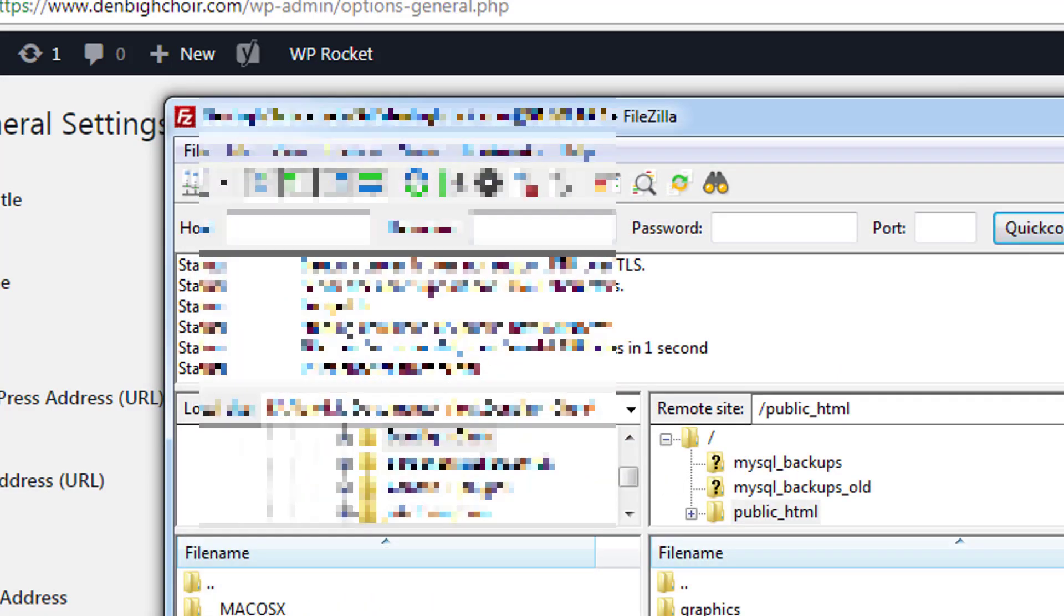As always take a backup of your htaccess file just in case something goes wrong and you try to log into the site again and you get the white screen of death or something like that. Then you can just reinstate your old htaccess file. Always make sure you take a backup before you mess with that file because it is quite a crucial file that you could easily make a mistake and suddenly think where's my website gone.